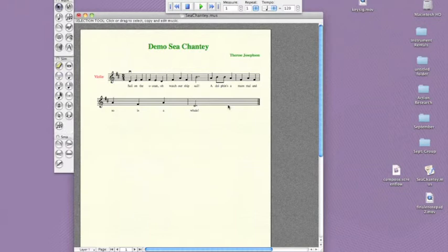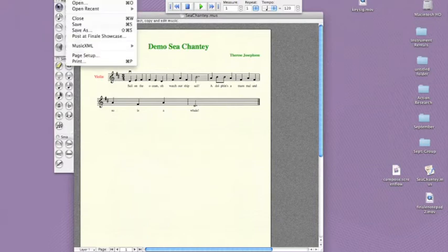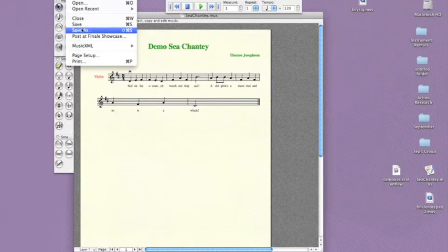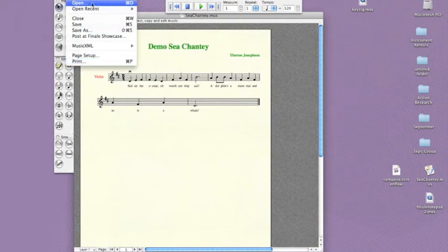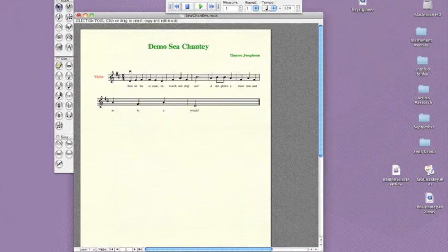Whenever students are ready and have met whatever requirements you've asked of them, they can save and print their compositions through the file menu. These student compositions can be used as playing quizzes for students, or even performed at concerts by individual composers or by the entire ensemble. The class could compile their own book of original sea chanteys.